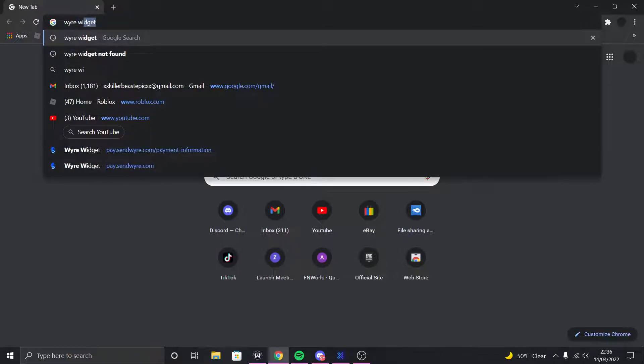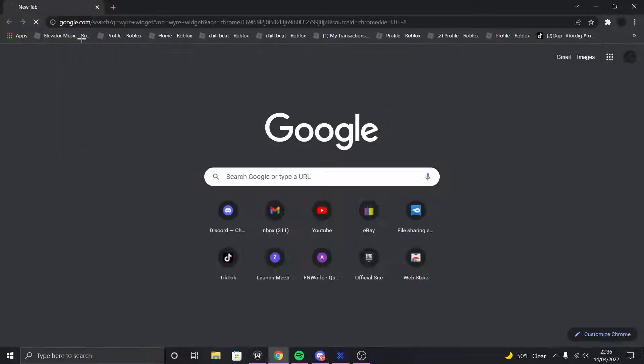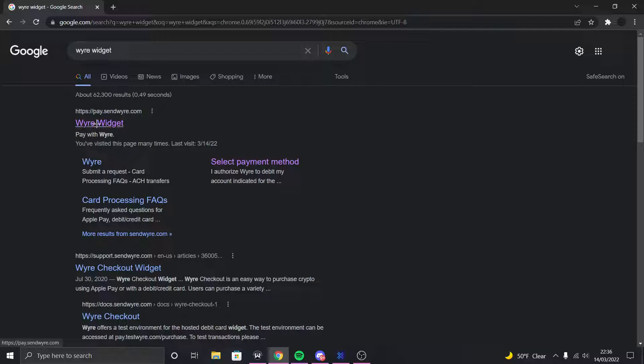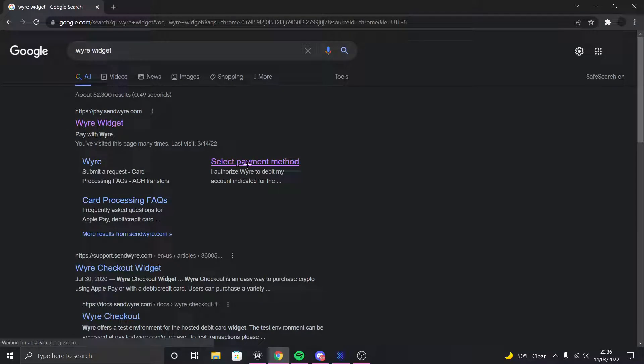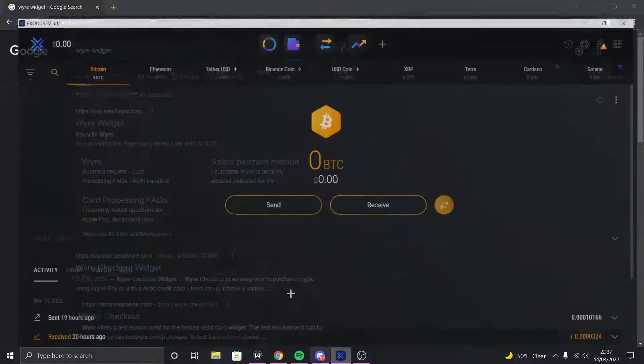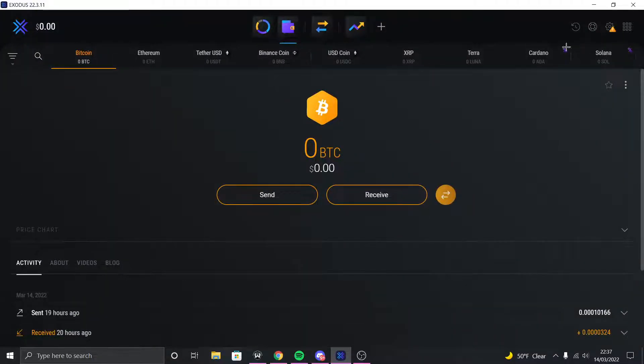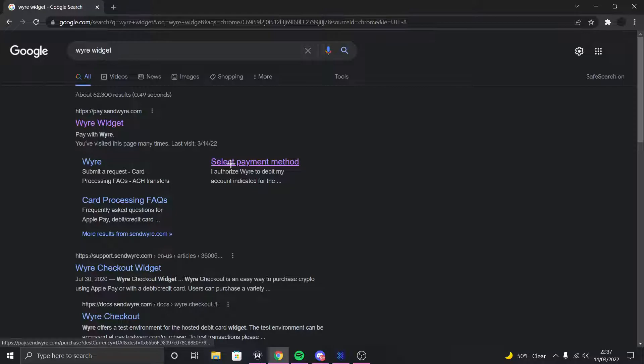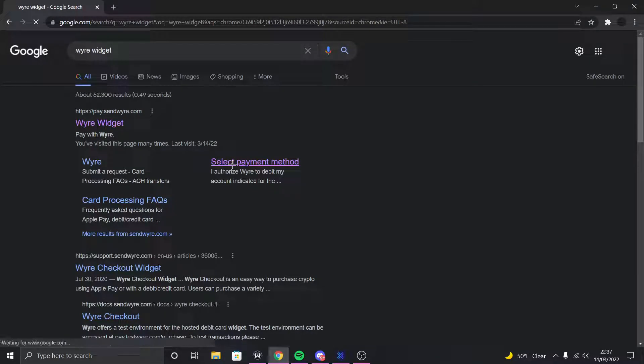So basically what you want to do is go here and search out Wyre Widget, and then you're gonna press this right here and then don't click Wyre Widget but you're gonna click Select Payment Method. I'll put this in the link in the description or you could just search up. I'll also put this download in the description too.